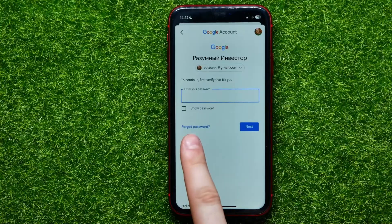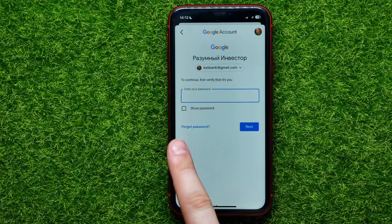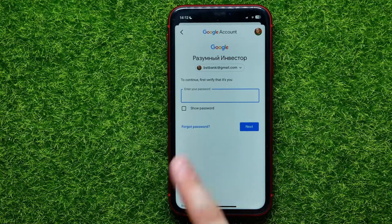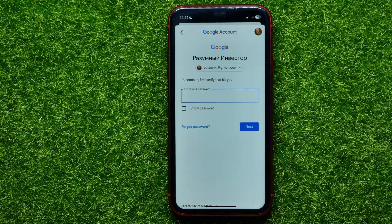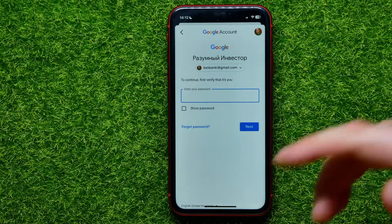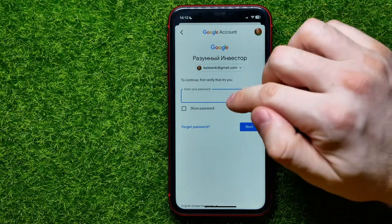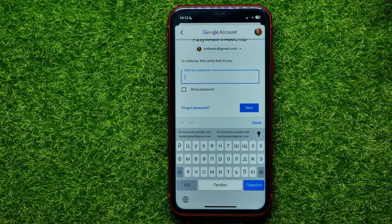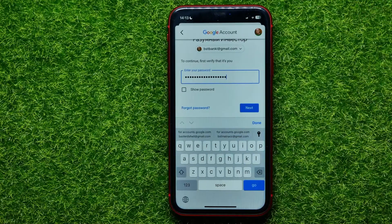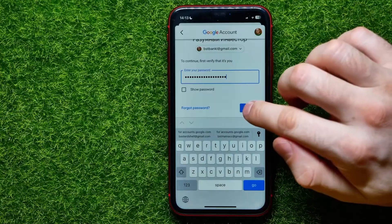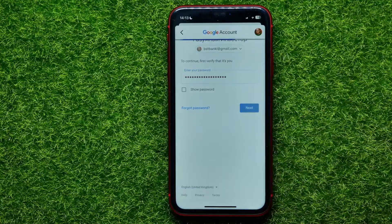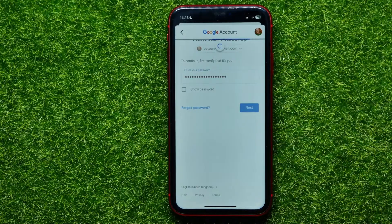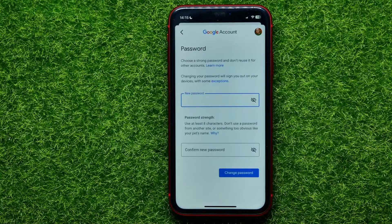If you forgot your password, tap where it says 'Forgot Password' and on the next step you'll be able to reset it. I remembered mine, so I tap the text field, enter it, and then hit the Next button to move to the next step.